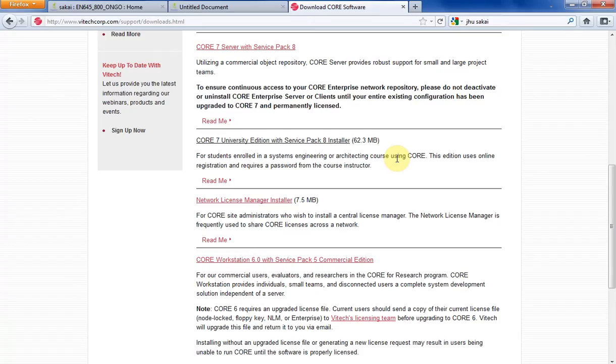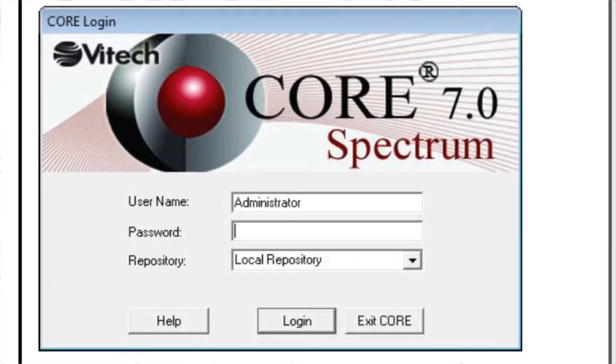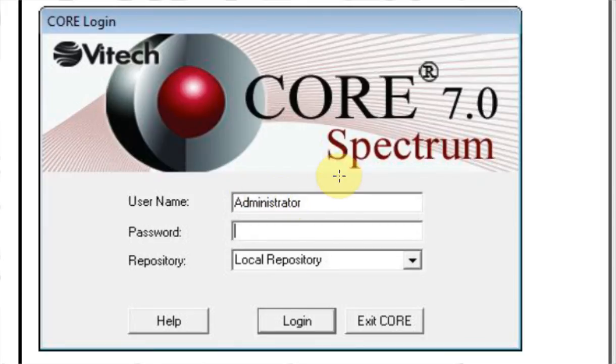And one of the things you're going to run into when you first open CORE is you're going to run into a splash screen like this. It says welcome to CORE. You're going to put your username on there, put whatever your name is. And then it's going to ask you for a password.